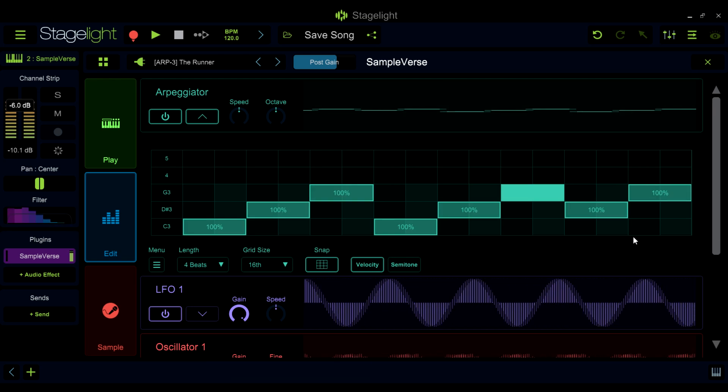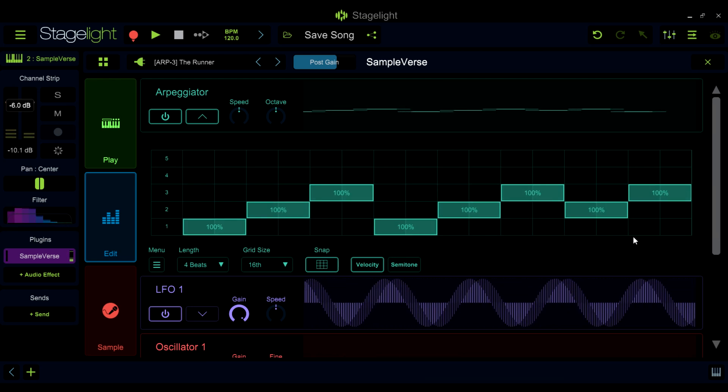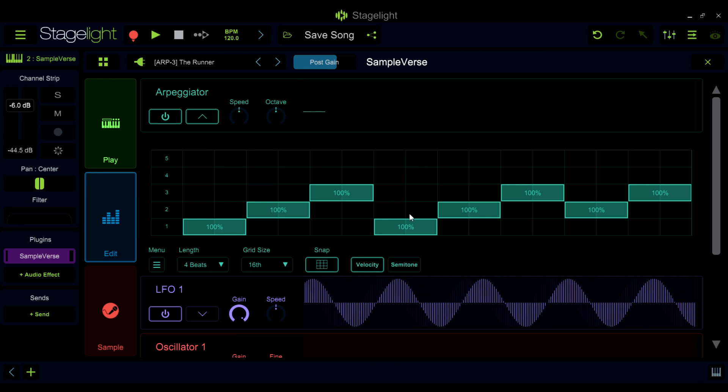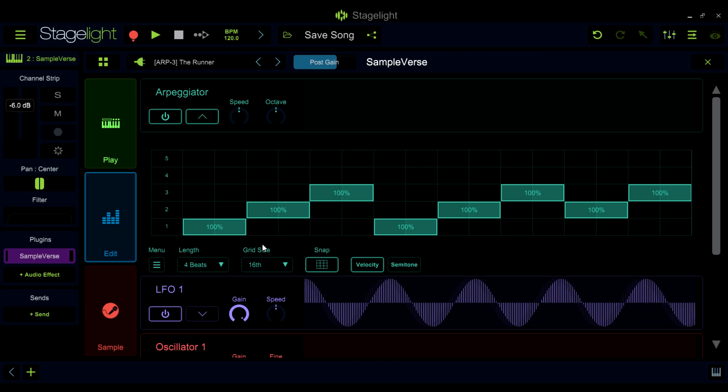You can take this a step further by working with the note lane tools. In each note lane you can set when the note will be triggered, its velocity, length, and the amount that it will be transposed.